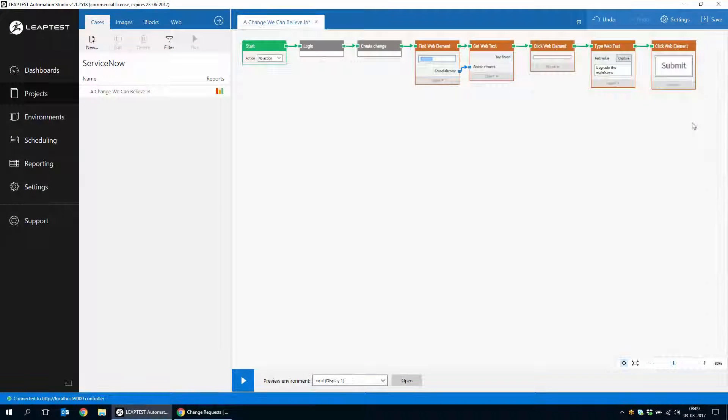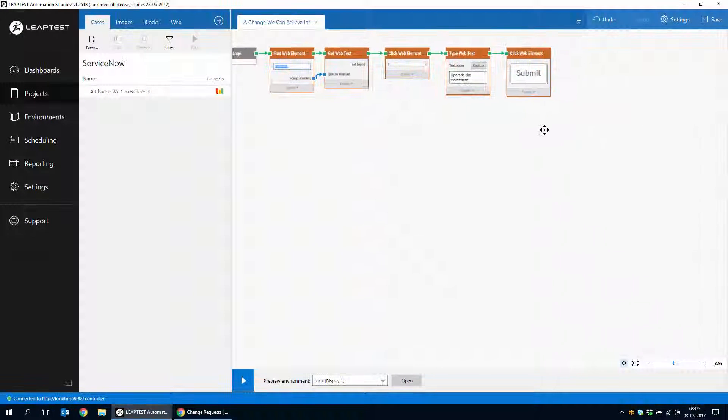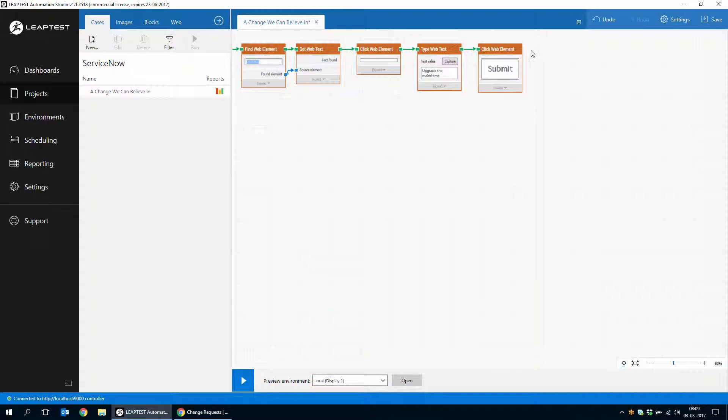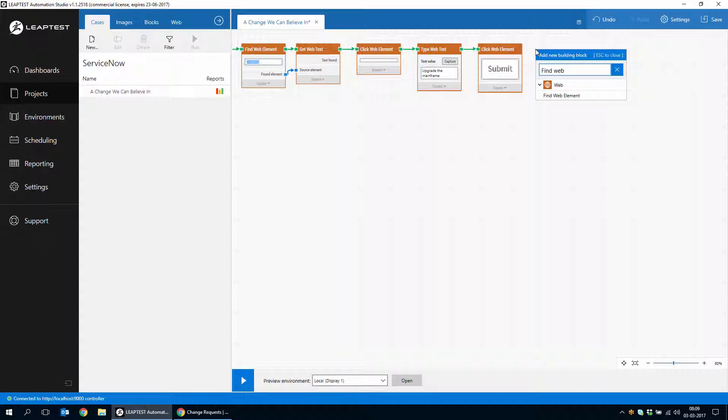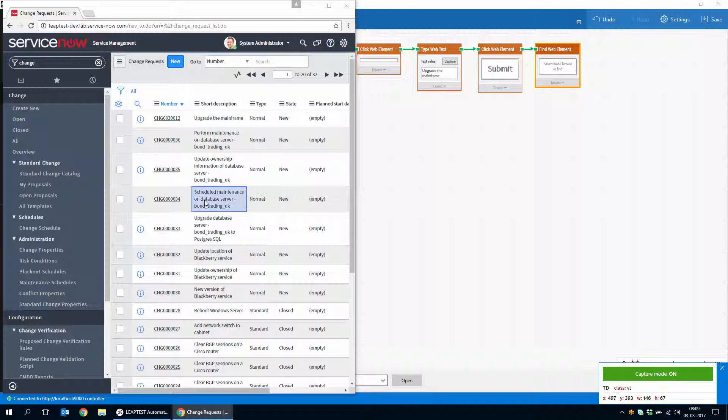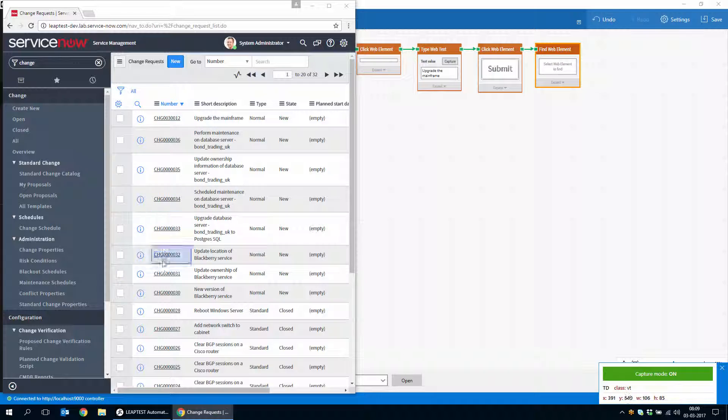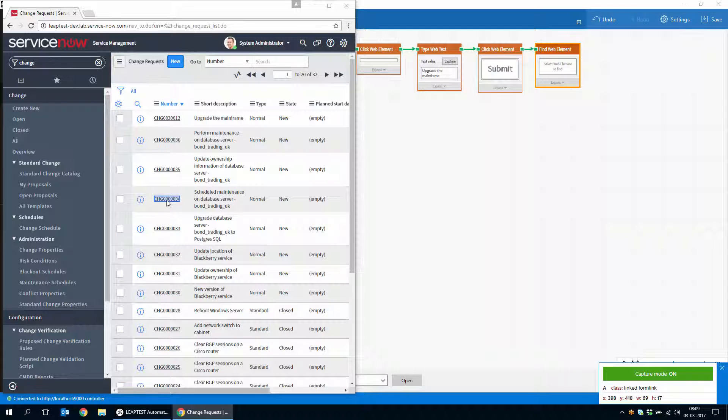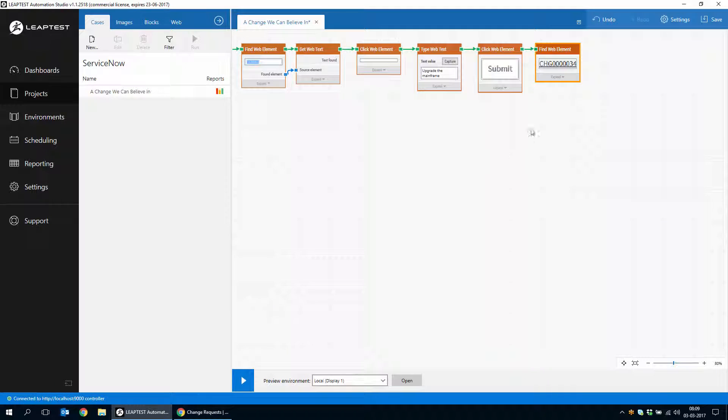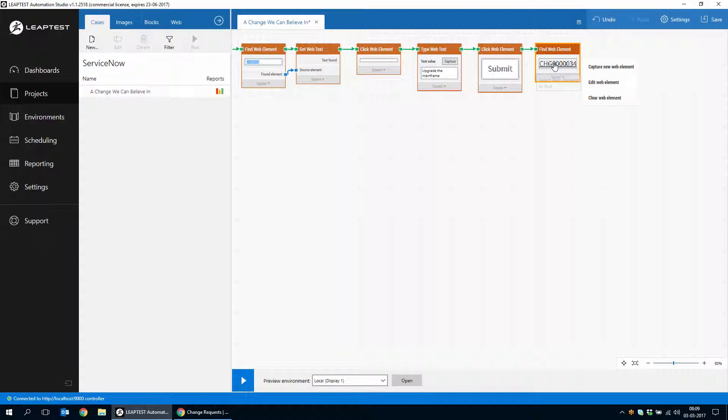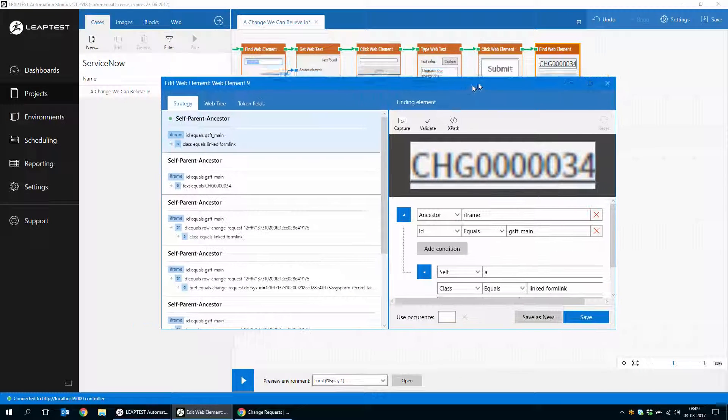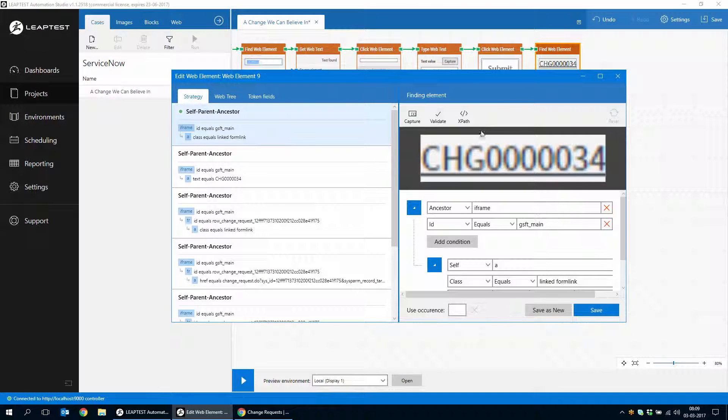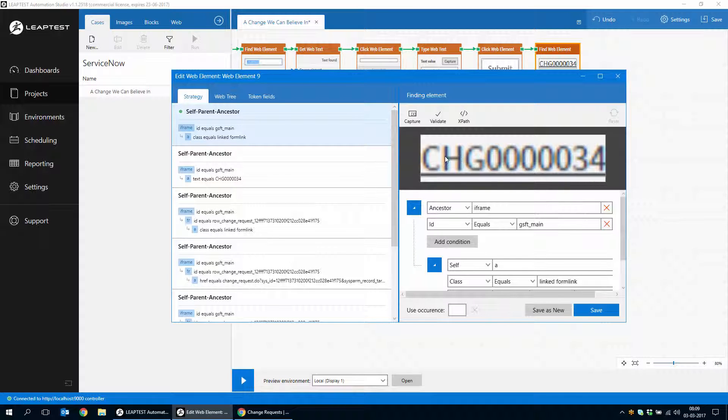And so we will do something that's a little bit more advanced than what we've been doing so far. We'll do a findWebElement and then we will capture any one of these change IDs, because obviously every time we run this case, a new change number will have appeared. So we'll just capture any of them. And then we'll use the editWebElement option so that we can look at how this change ID was in fact found in the DOM.